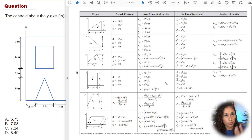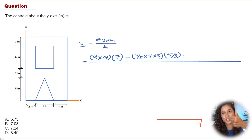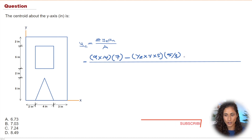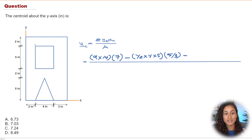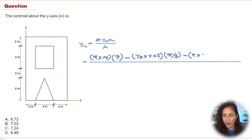If you're enjoying this video, don't forget to like and subscribe and hit the notification bell. Now let's look at the inner rectangle. We subtract it because it's inside the big rectangle, and the area is b times h, which is 4 times 5.